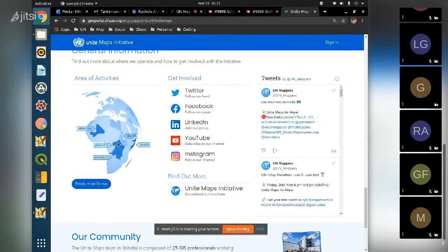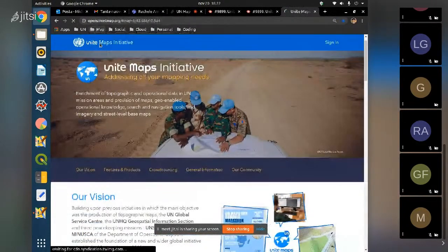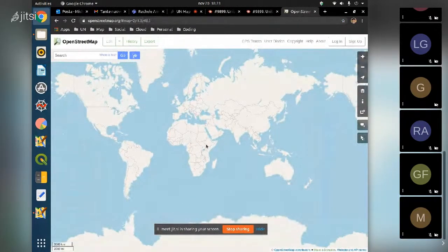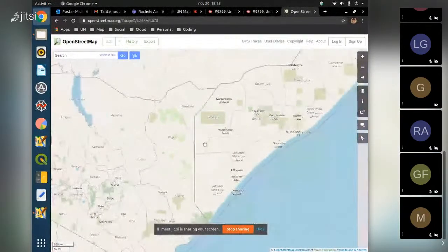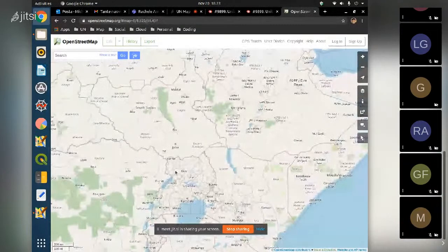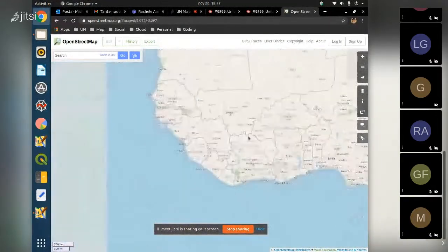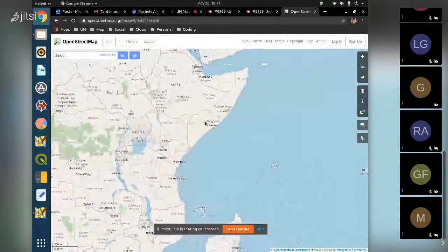OpenStreetMap is not really a map - it's a database, a collection of data that third-party applications use to create maps or other applications. You can use the data for 3D visualizations, computing statistics, or conducting scientific research. There are many many purposes.